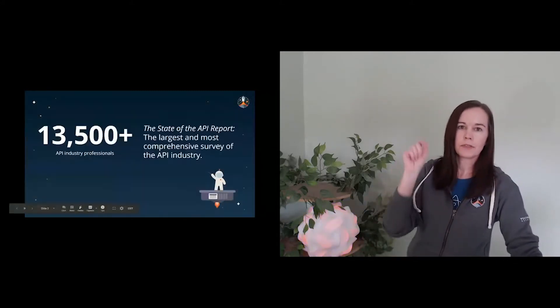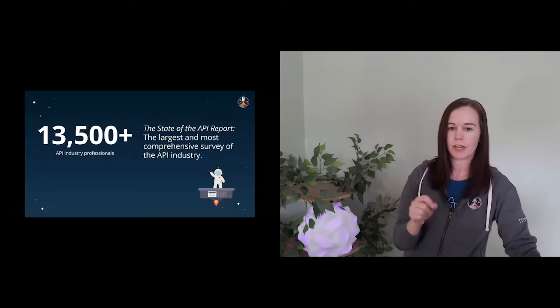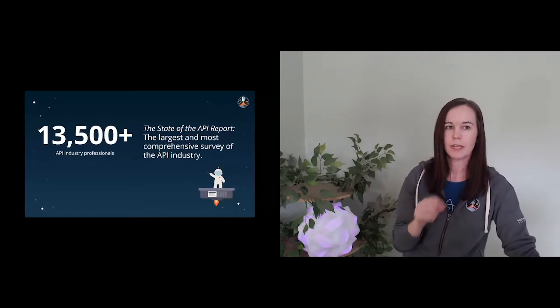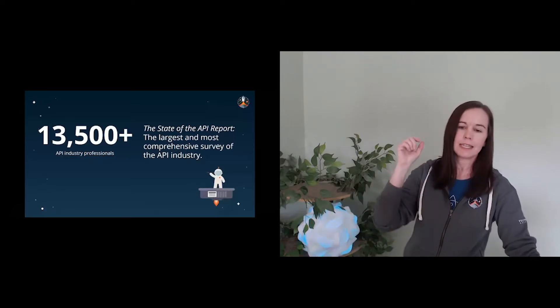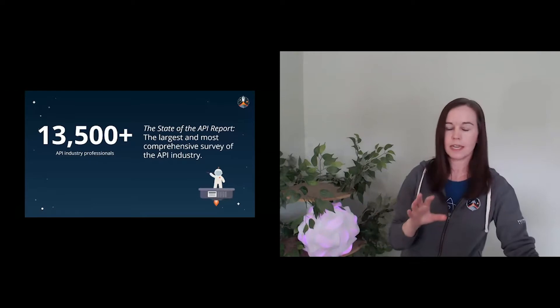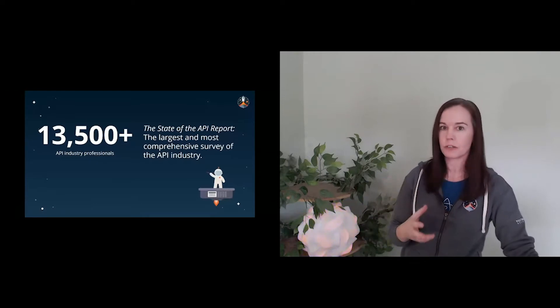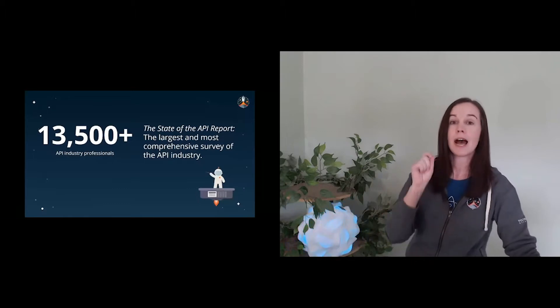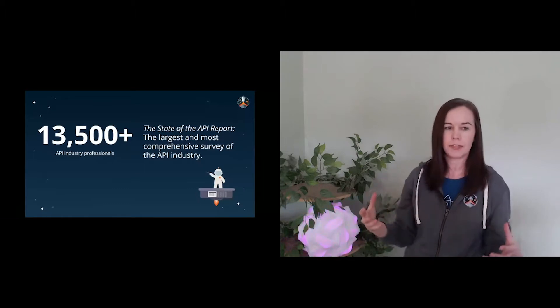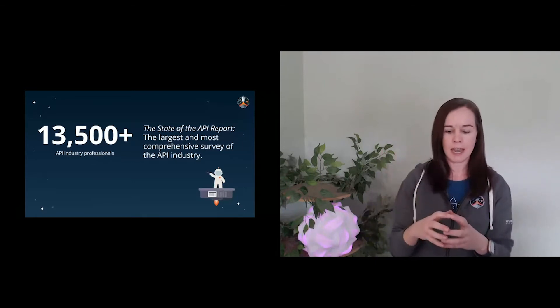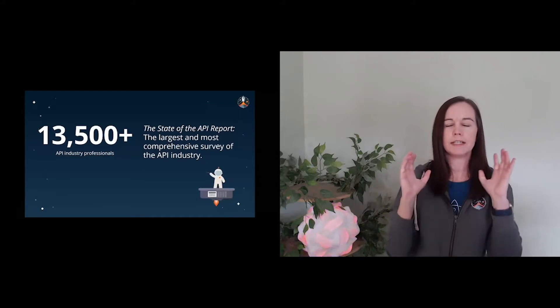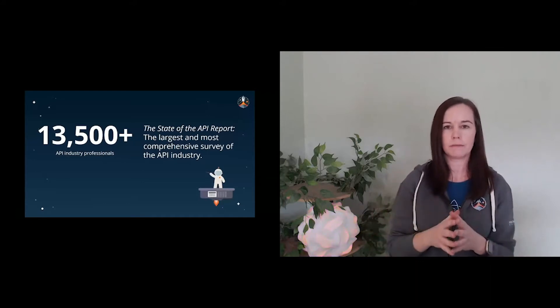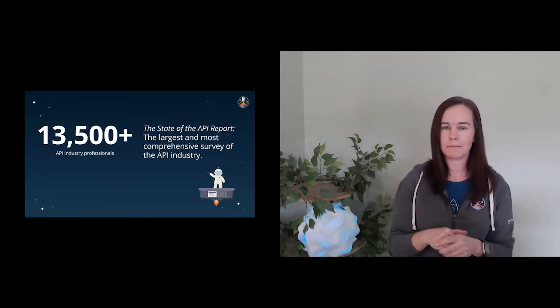Over 13,500 API industry professionals completed this survey, and that's what we based the report on. So what that means is this is the largest and most comprehensive survey and report in the industry. There's been some other really interesting reports, I recommend reading them all. But all of them don't quite have the robustness of our question set, as well as the number of survey responses. So we are insanely grateful to our community and to others in the industry for taking the time, because it was a pretty meaty survey.